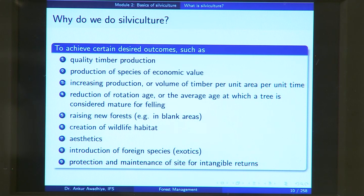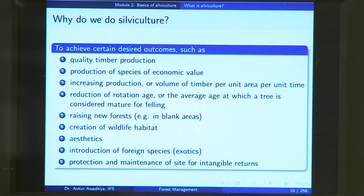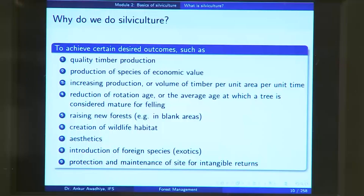Why do we do silviculture? We do silviculture to achieve certain desired outcomes such as quality timber production. If your aim is quality timber production, you will probably want to go with monoculture — not a huge amount of biodiversity or different layers. You will want all your plants to belong to the same species, probably also of the same age, so that all your plants have typically the same height and girth.